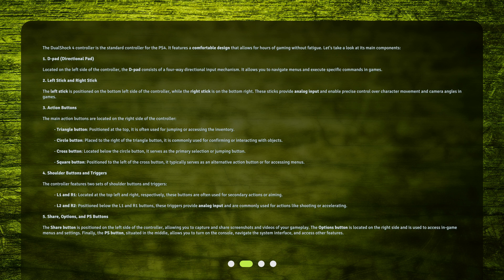4. Shoulder Buttons and Triggers. The controller features two sets of shoulder buttons and triggers. L1 and R1: Located at the top left and right, respectively, these buttons are often used for secondary actions or aiming.